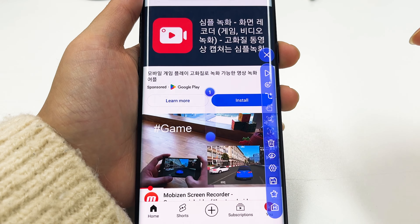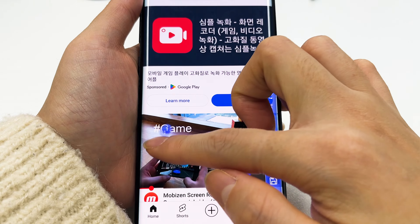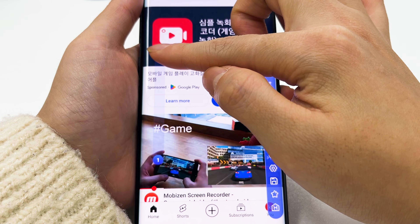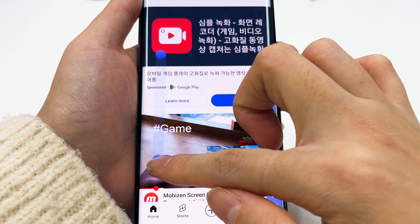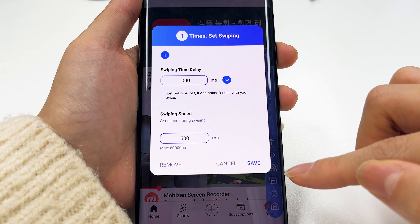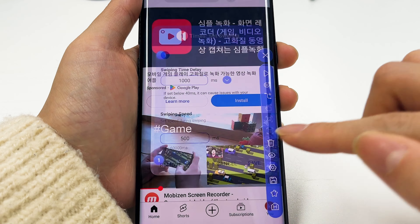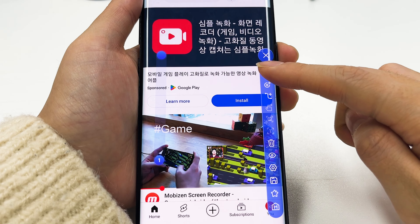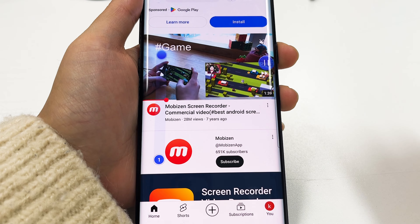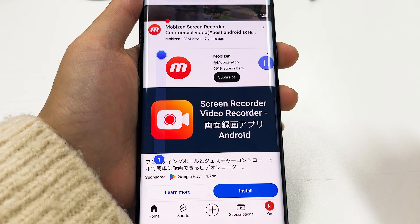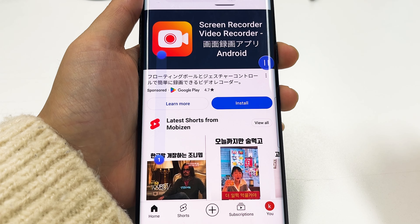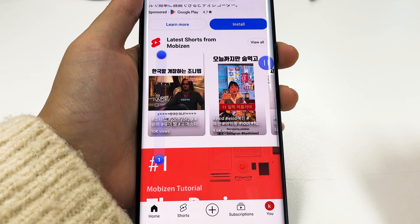Next up is swiping. The point with the number is where the swipe starts. With this setup, it's a swipe from bottom to top, right? This is a very useful feature when you can't use your hands or just want to look at it in peace.